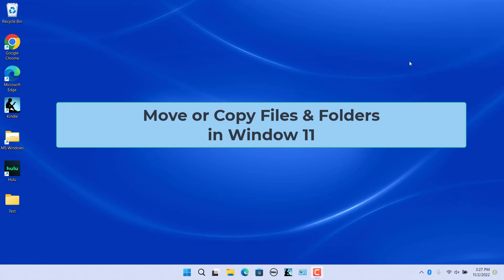When organizing files and folders in Windows, you often want to move or copy files and folders to a new location. There is a difference between moving and copying files and folders.